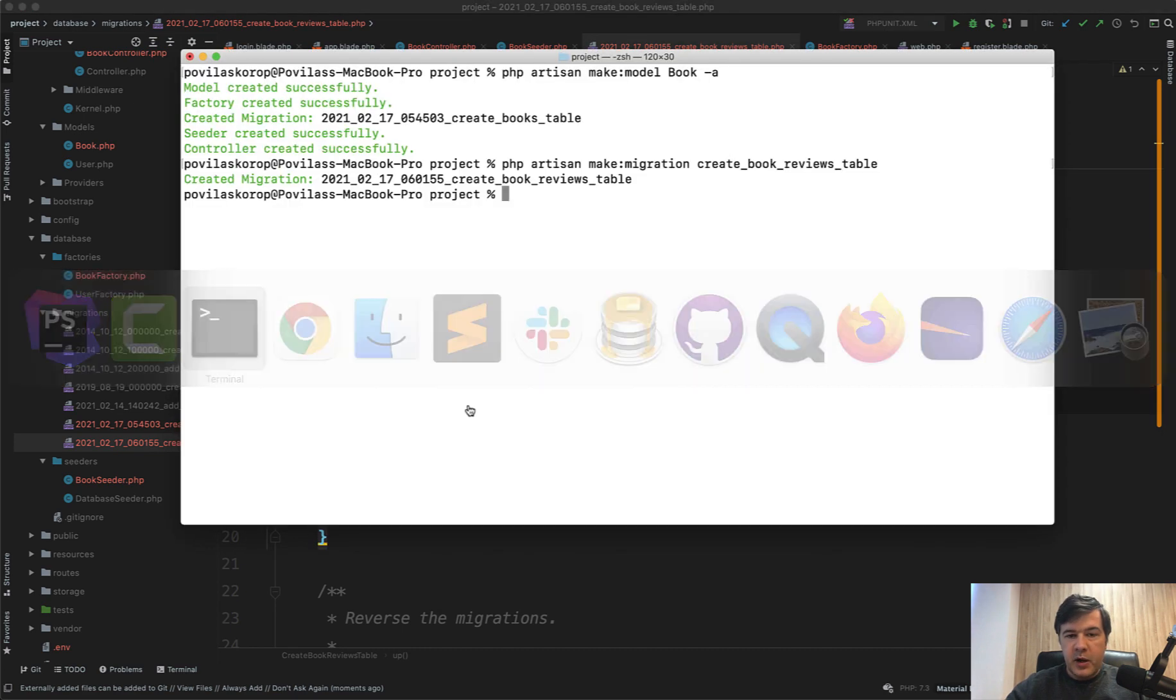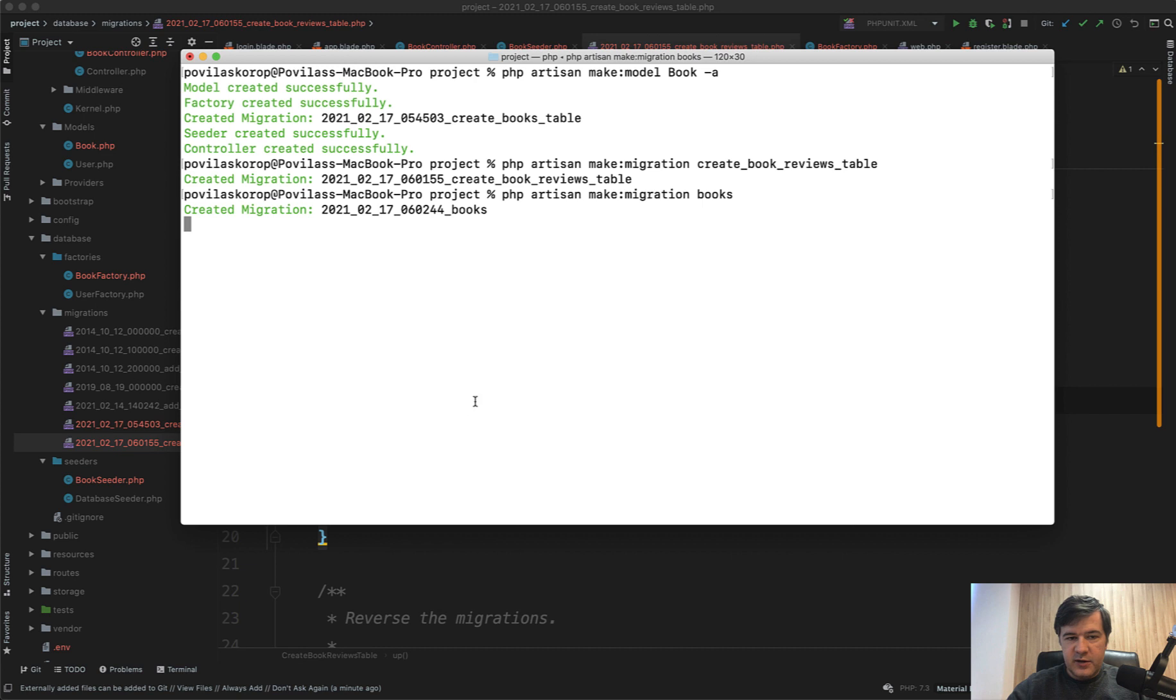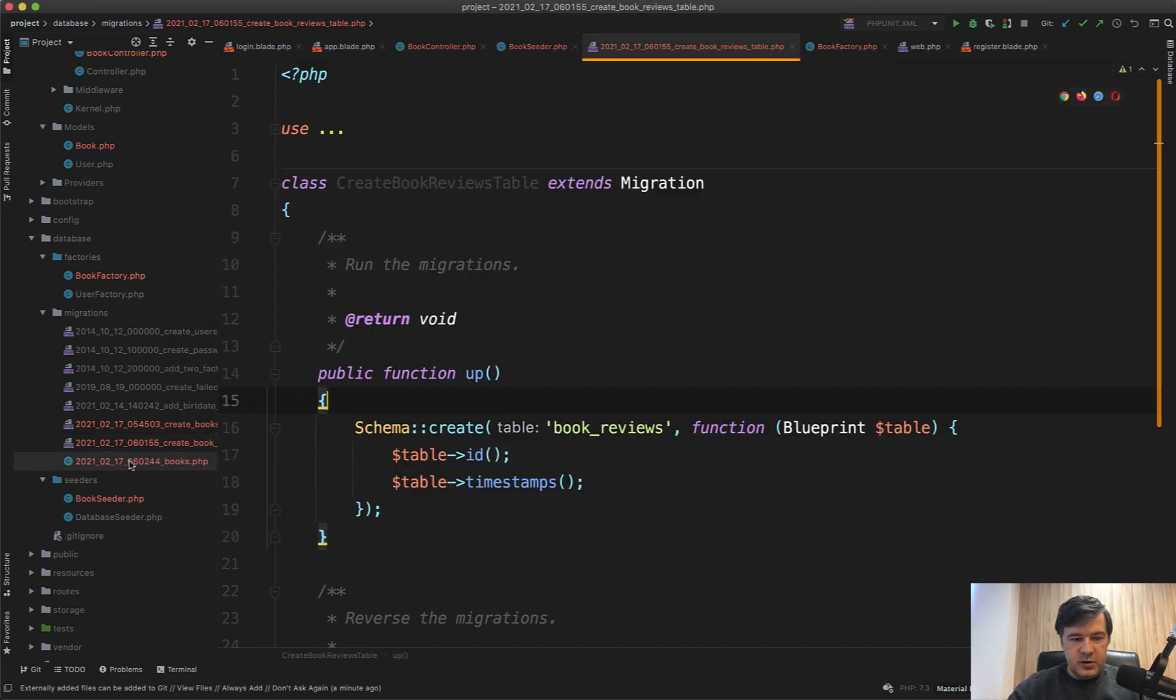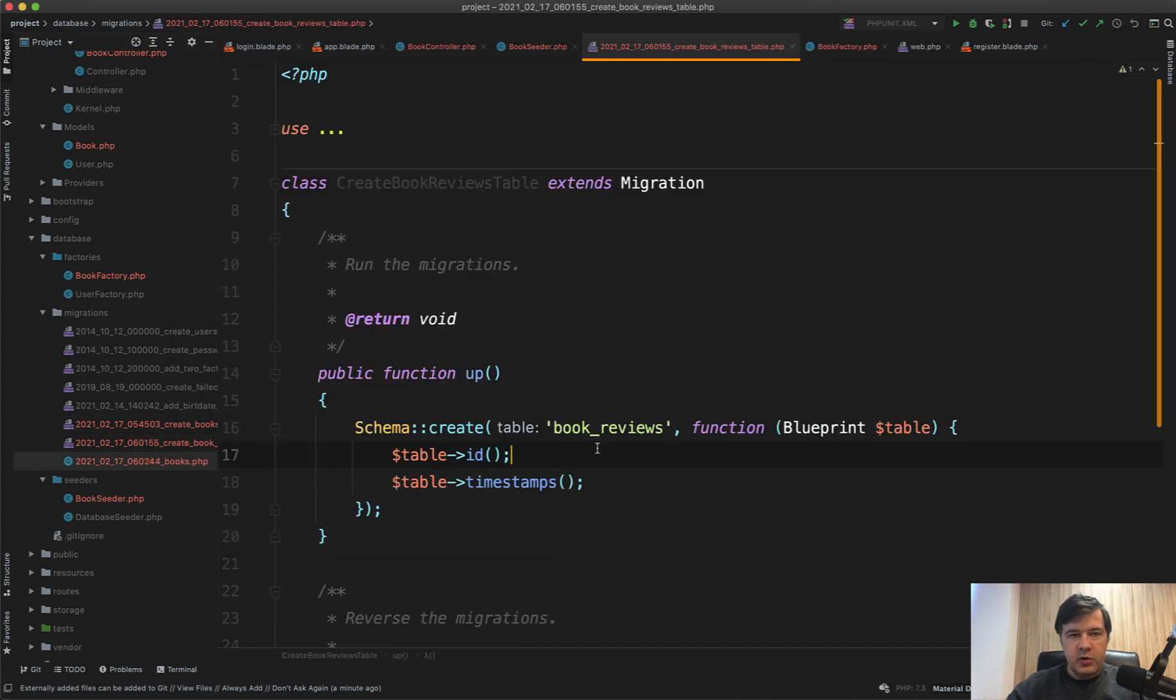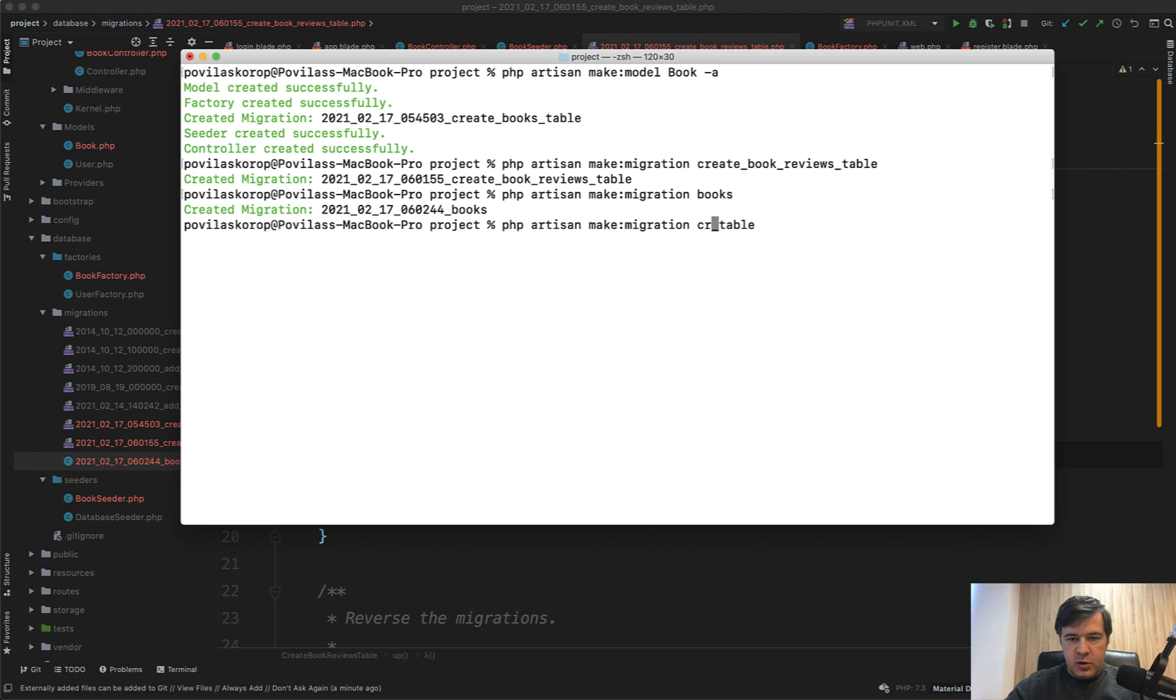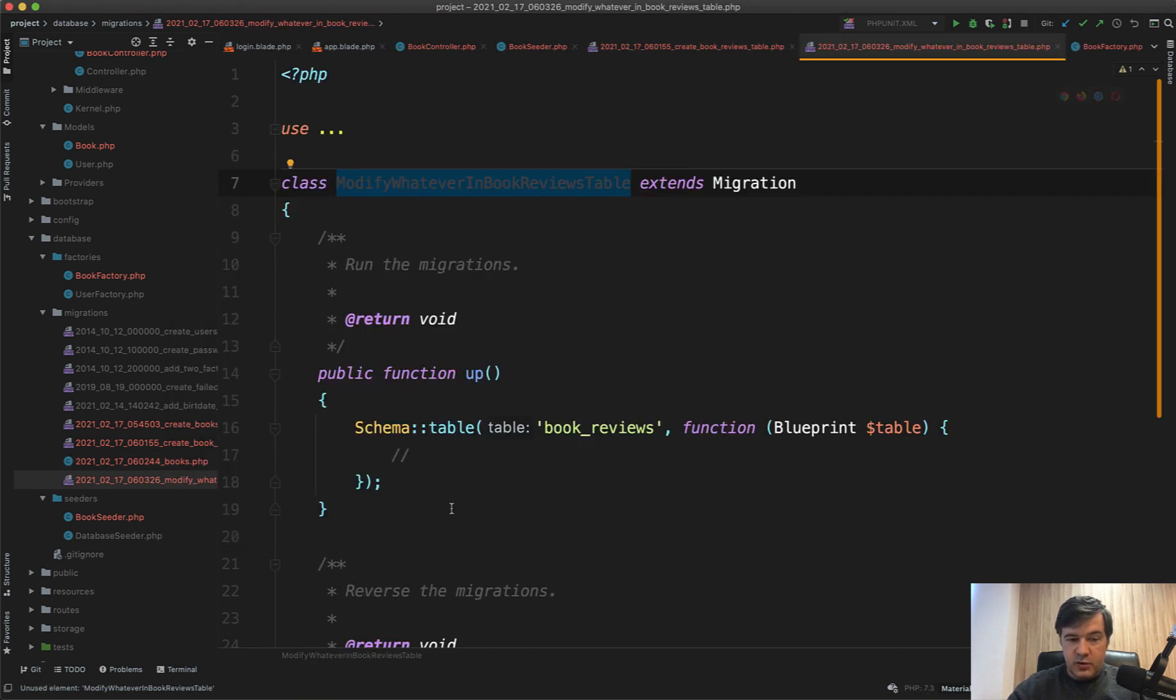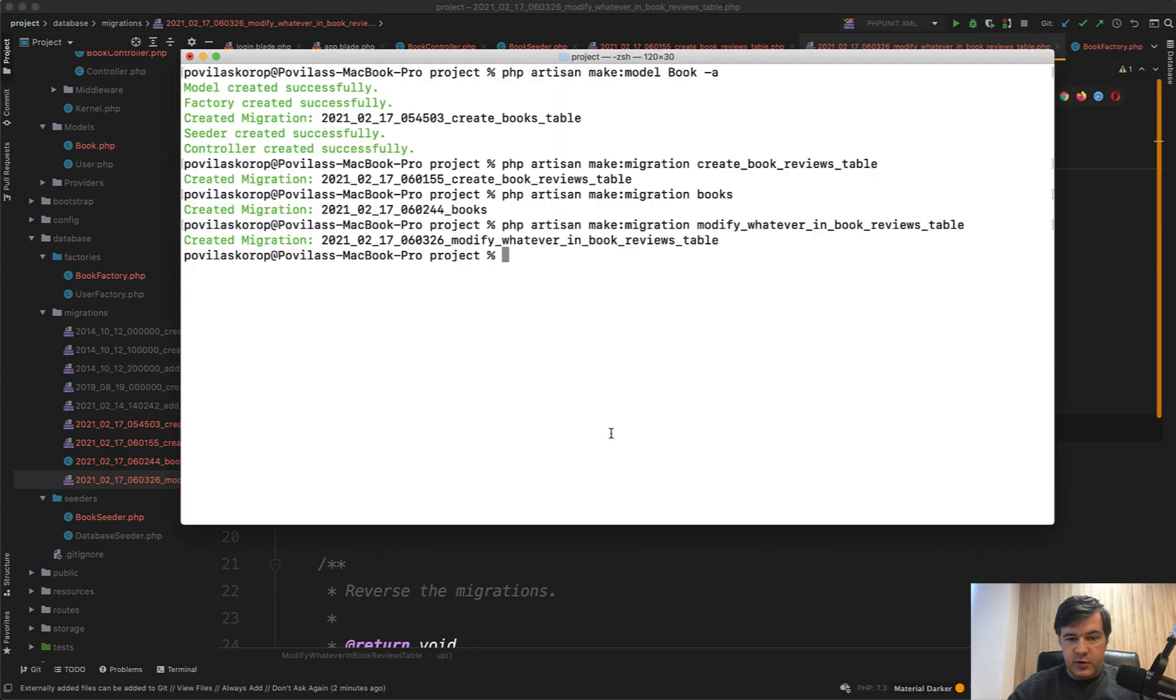In comparison, imagine doing php artisan make migration books, for example just like this. It would generate books but without any code. If your migration is not about creating a new table but rather modifying existing ones, you want to do something like this: whatever is in your beginning, so modify or whatever in book_reviews_table. It generates correctly Schema::table, not Schema::create, which means editing of the table, and book_reviews is before table.